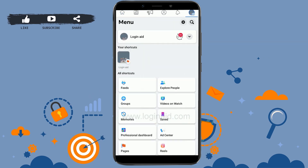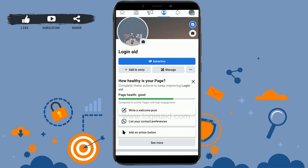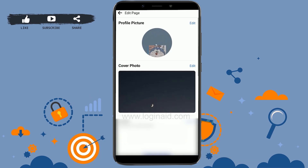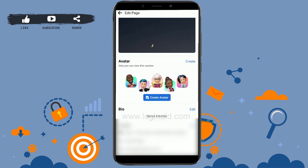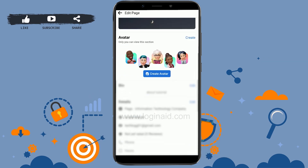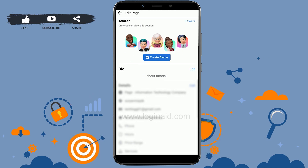Once you're at the Facebook Page, tap on the three horizontal lines on the top right, then tap on your profile. On the profile, tap on the three horizontal dotted lines beside "Manage" — tap that, and then tap on "Edit." In the edit section you will see the profile picture, cover photo, avatar, and bio.